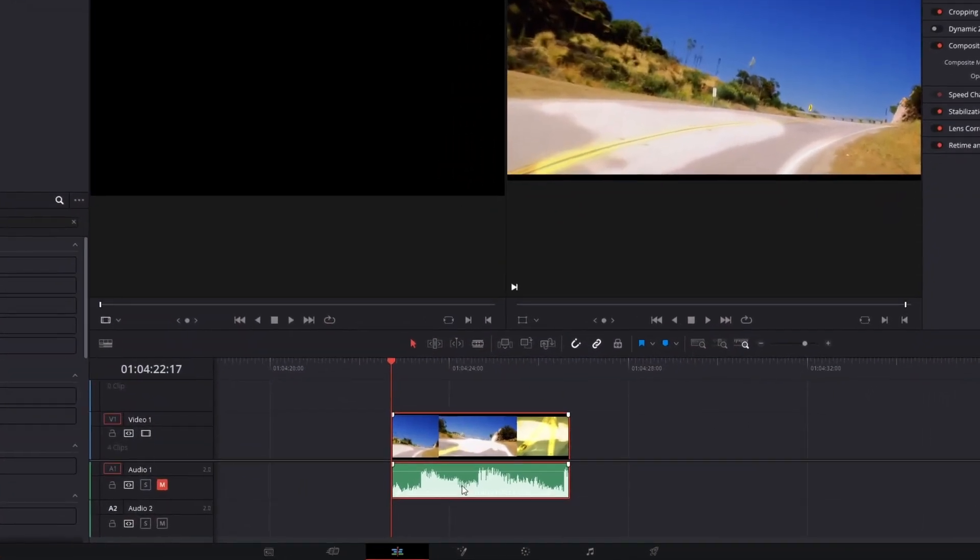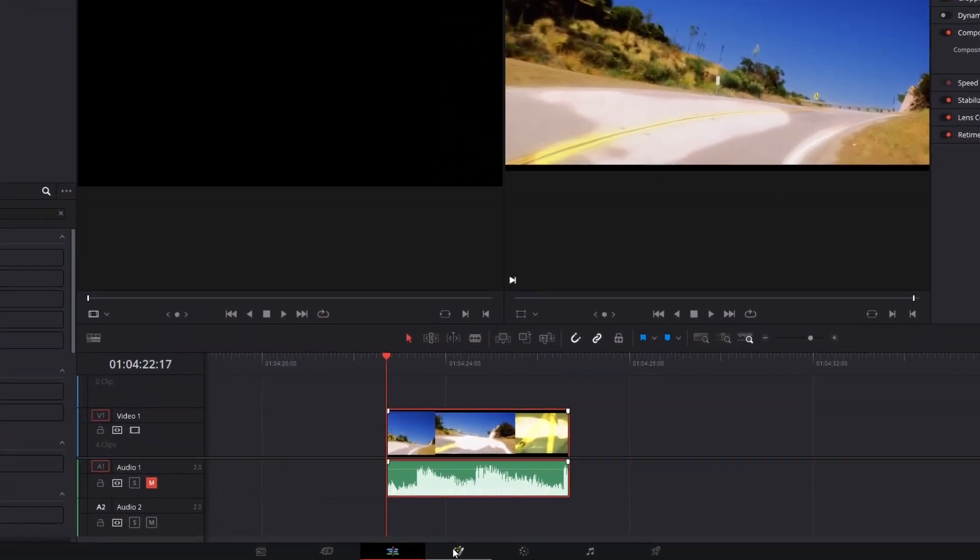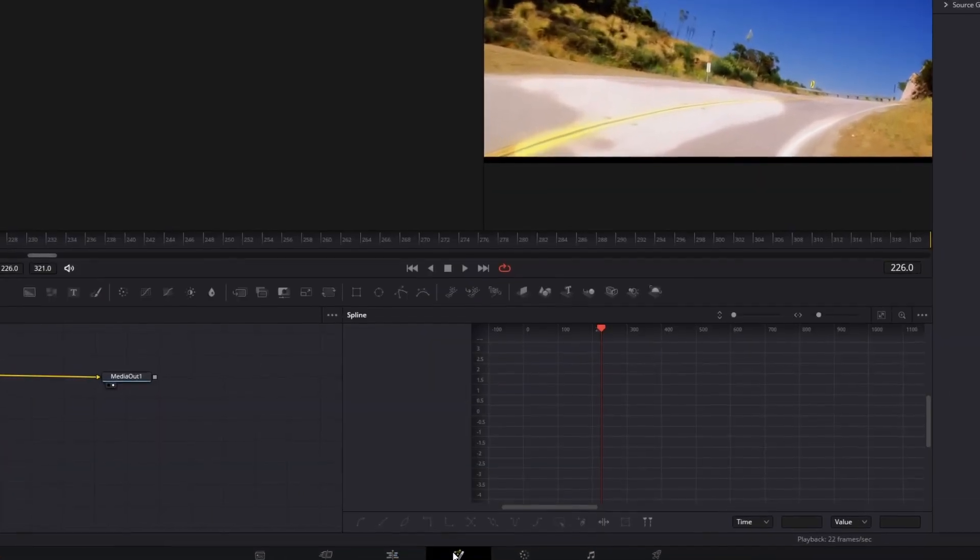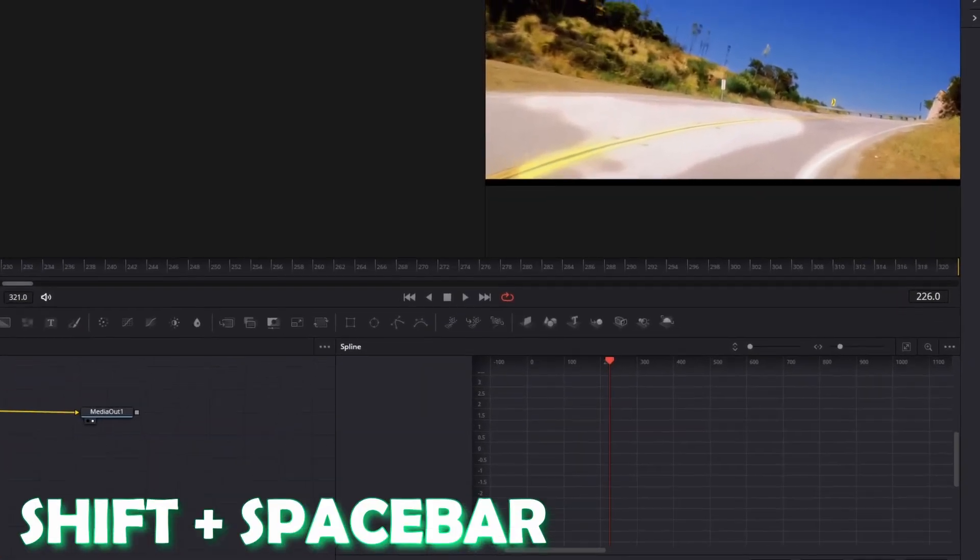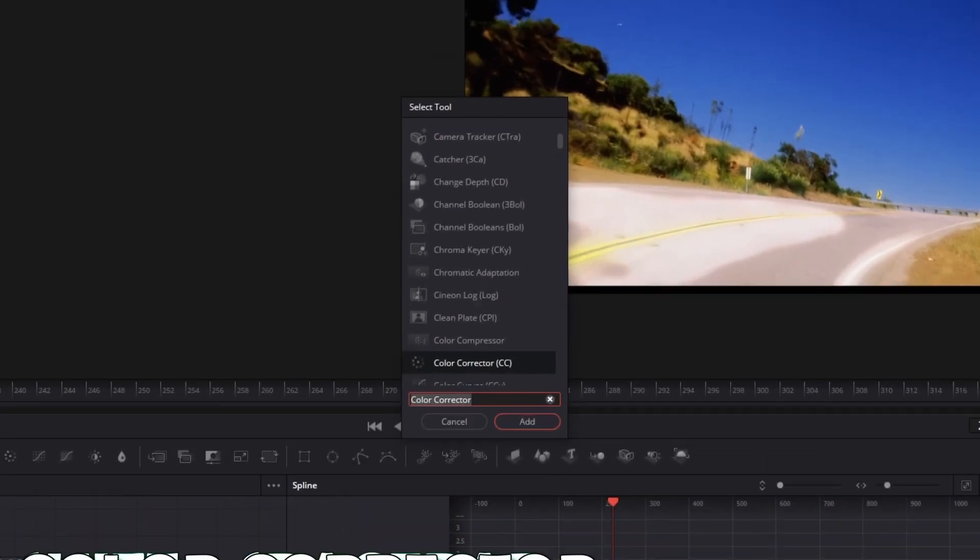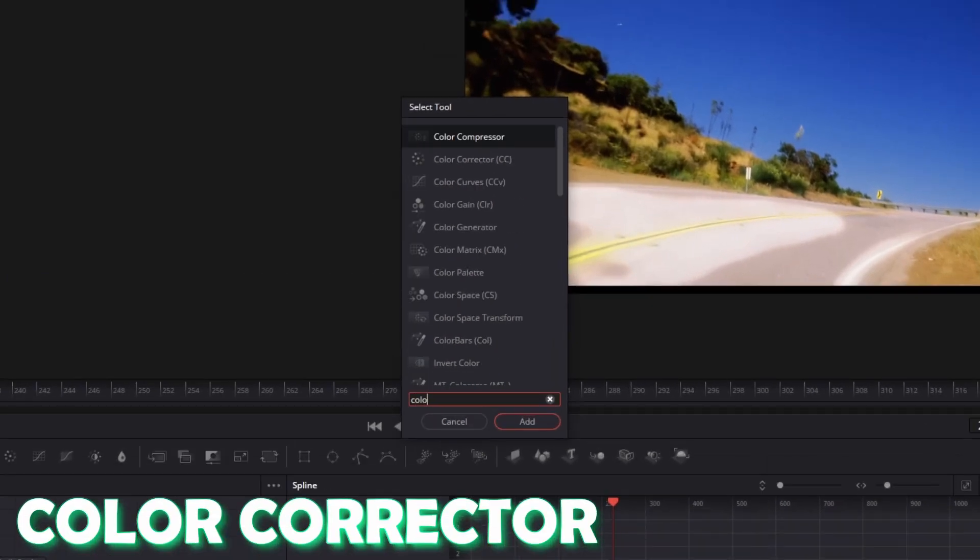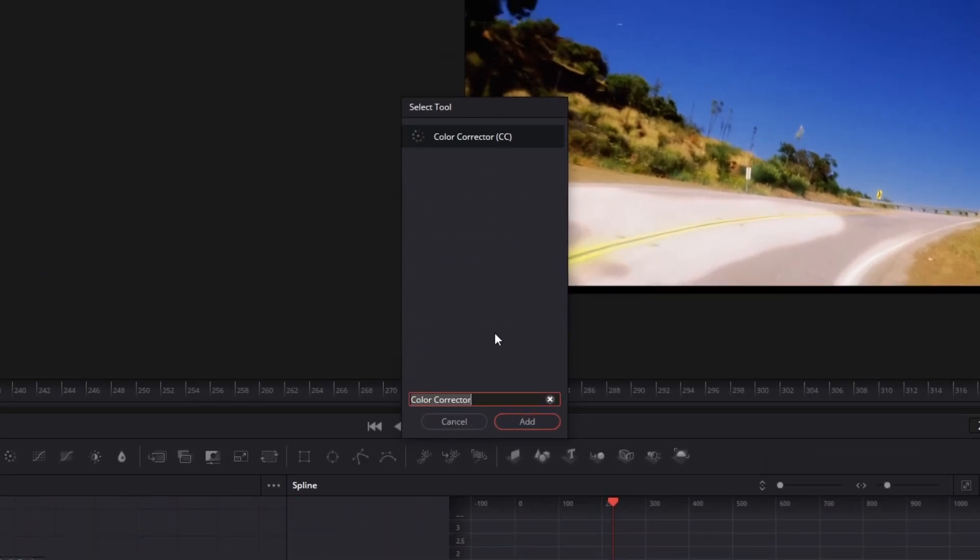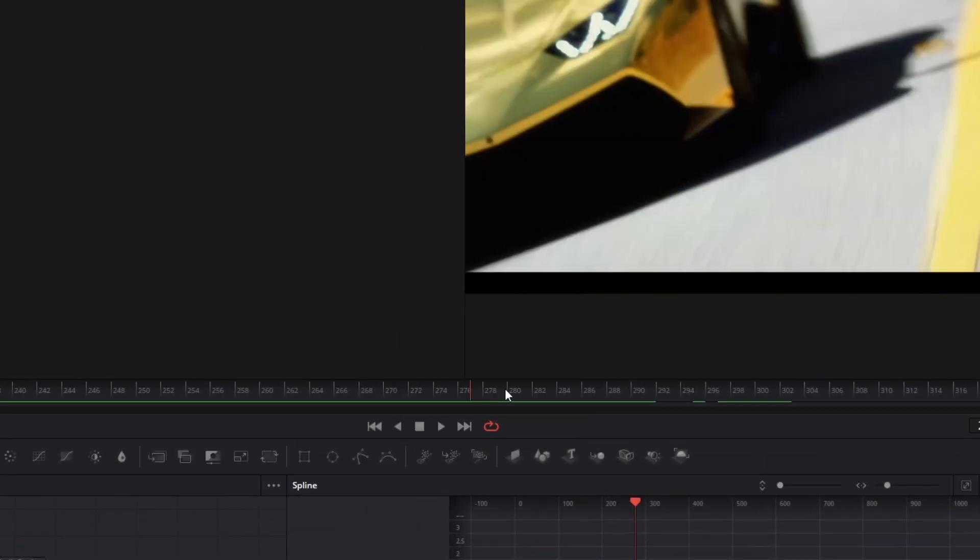So first of all you take your clip and go into the fusion page. Then you have to press shift and space at the same time and search for color corrector. Select color corrector and press add.